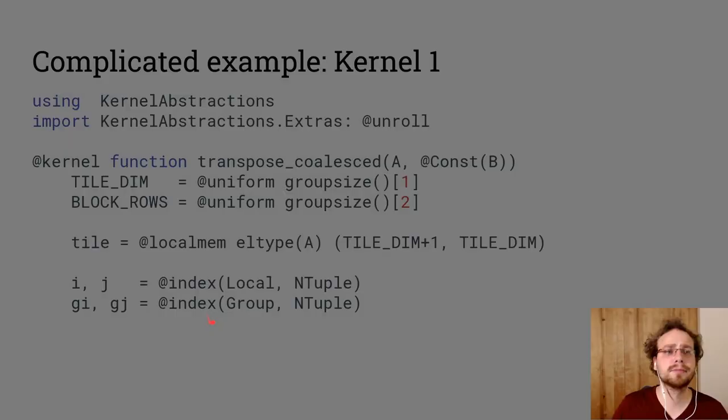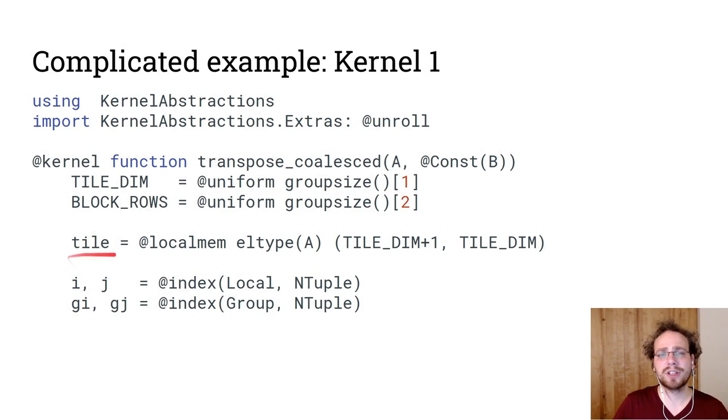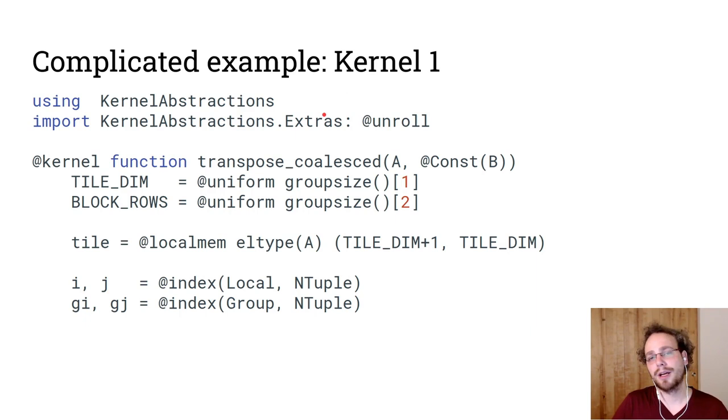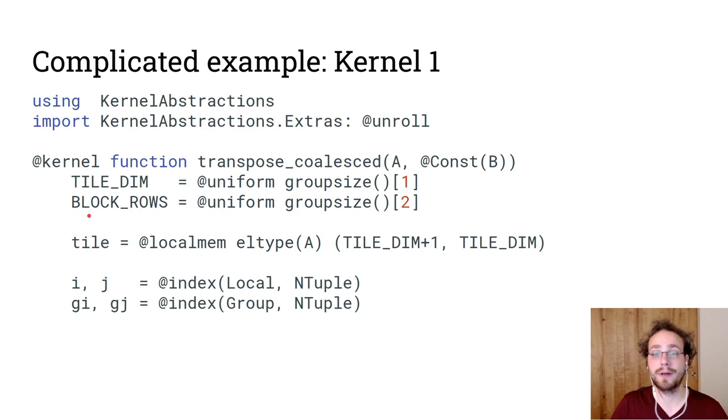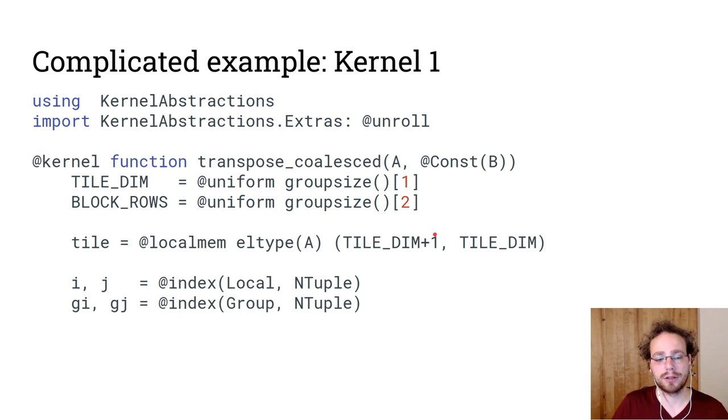First of all, Kernel Abstractions has a couple of neat tricks up its sleeve. So as an example, we have an @unroll macro, which will tell LLVM that we would like a loop to be unrolled. We will use a tile dimension and a block rows, which is our group size. And the tile dimension will be 32 and the block rows will be 8. But we will be operating in tiles of 32, and this plus one really is just here to avoid conflicts with the shared memory controller. And so if you remove it, you will get very different performance behavior, which I would encourage you to try out.